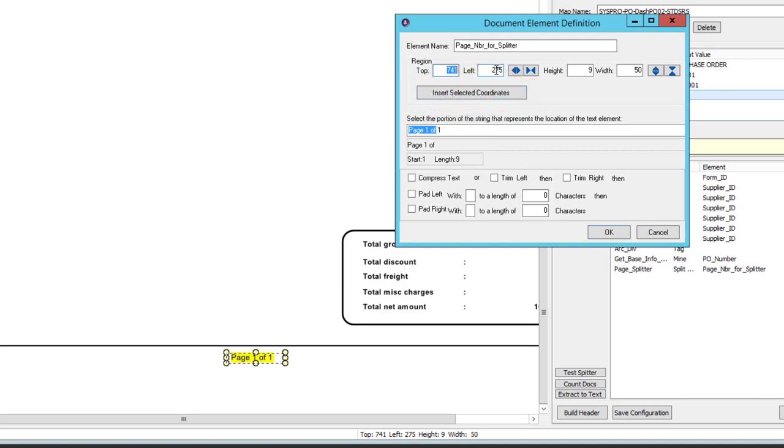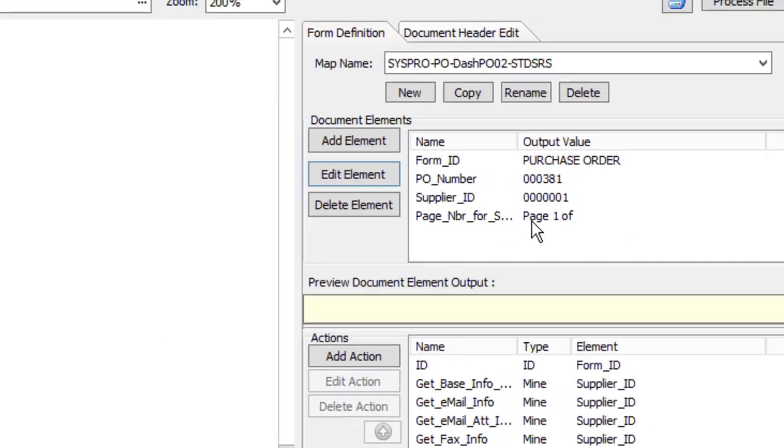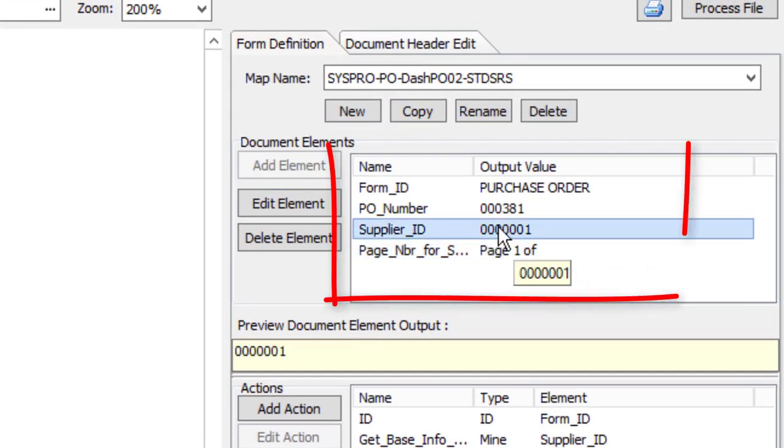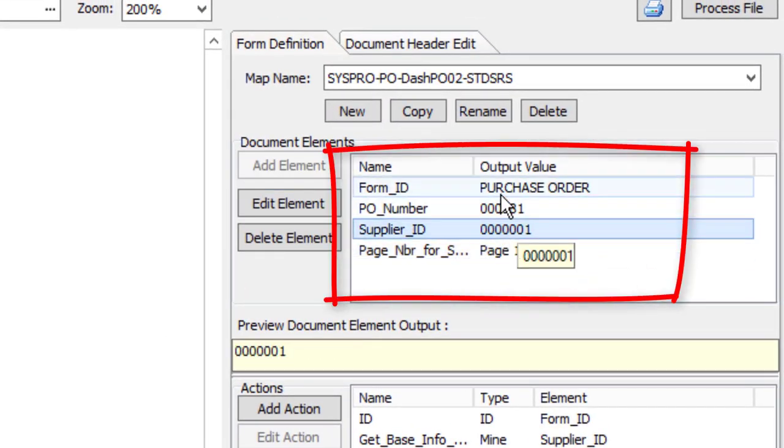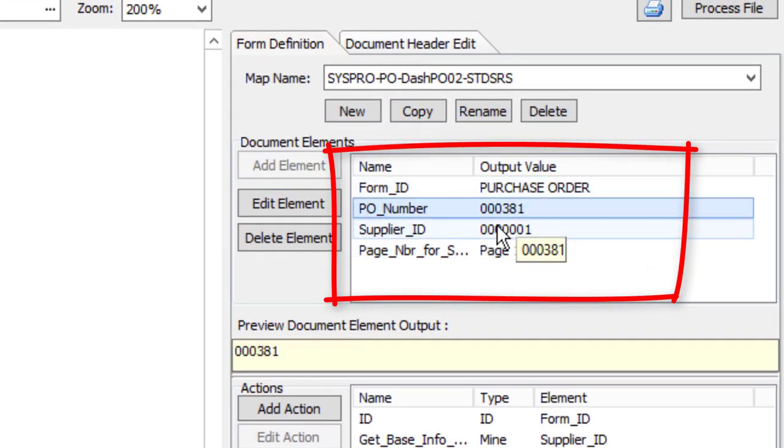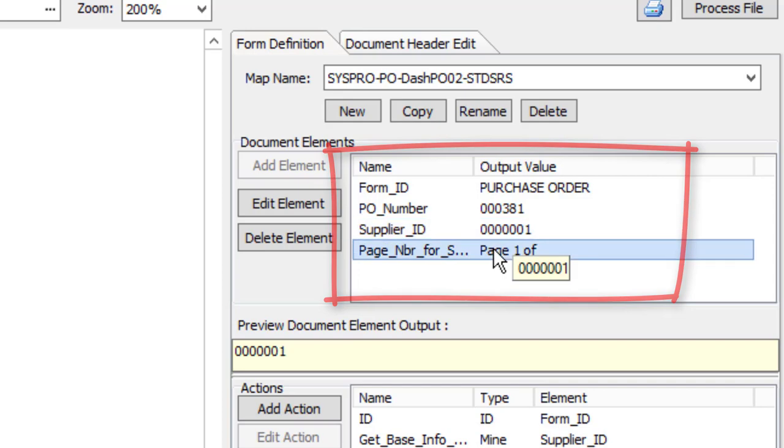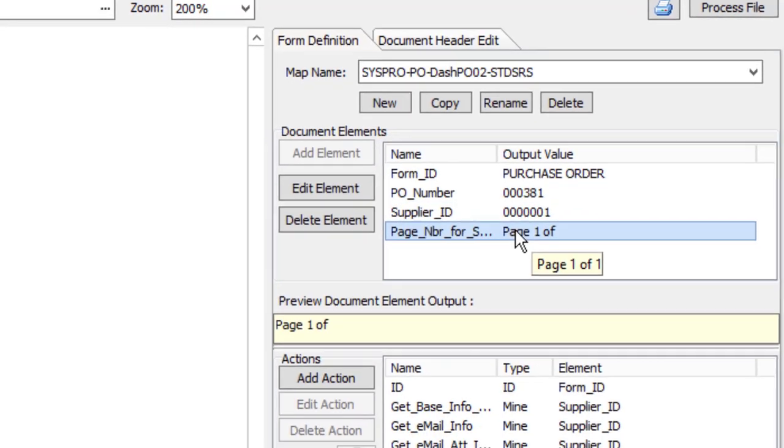It changes the top, the left, the height, the width to match whatever I've selected on the page itself. And I click OK and all of these things operate now. They're all outputting the information that I expect them to.